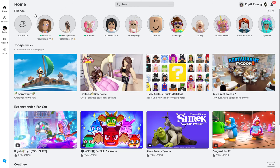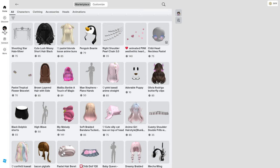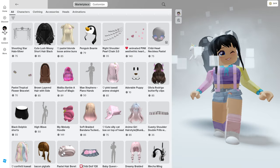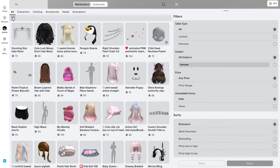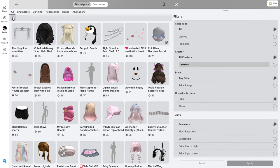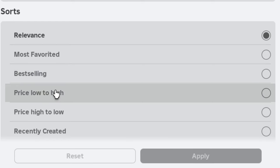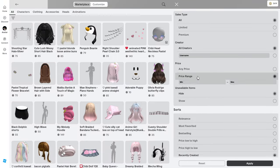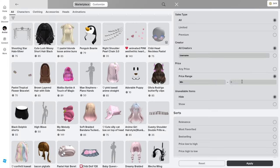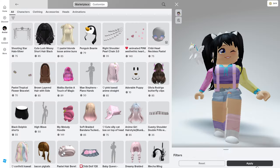First, all we're going to need to do is head over into the catalog. Now that we're in the marketplace, I'm going to go ahead and filter these two items, starting with price low to high, and then I'm going to set the price range to zero and apply.